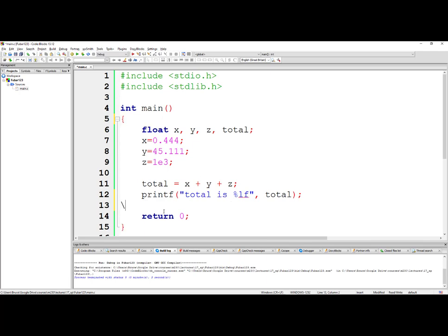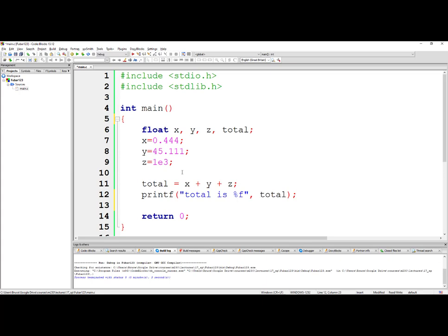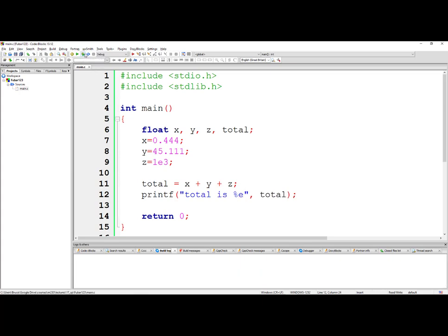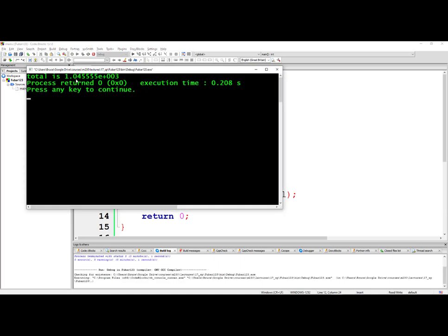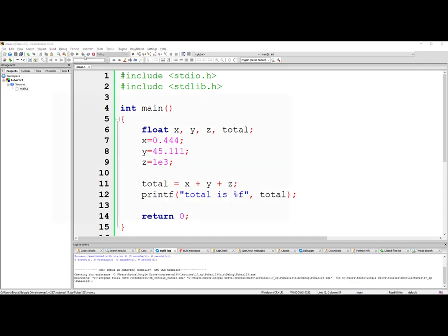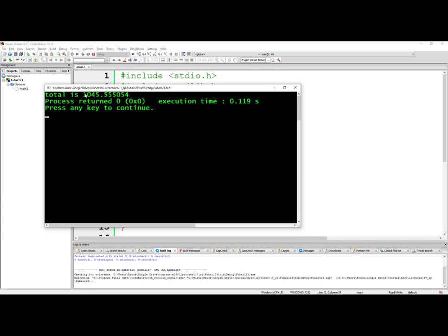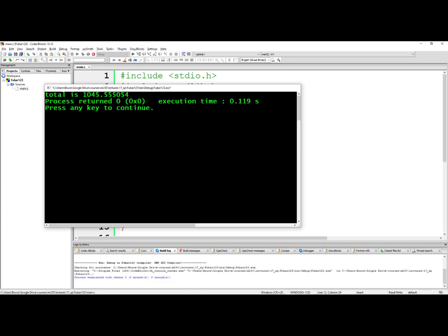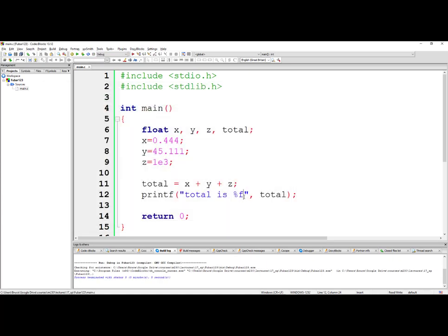Some of the other things that you can do with these floating point values, let's change this to percent e, scientific notation. So in scientific notation it's 1.045555 times 10 to the third. If I just say as a regular old floating point number, it'll print it out as a standard floating point number. You can choose to print it out in scientific notation by making this a percent e.